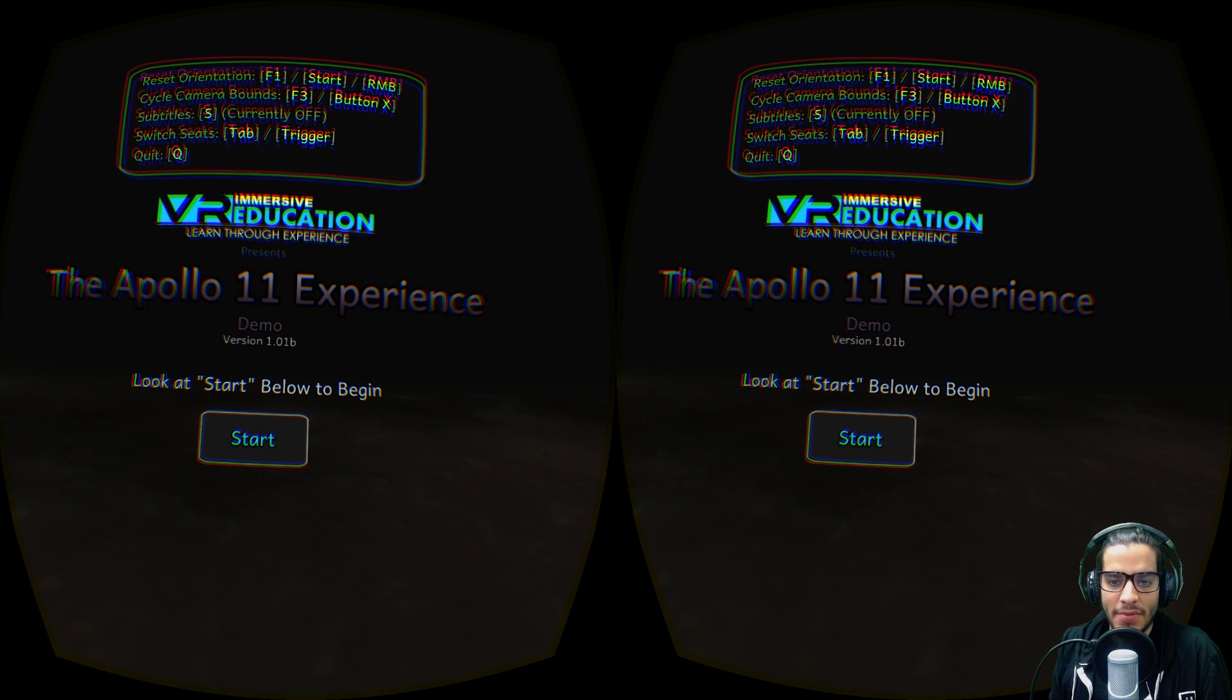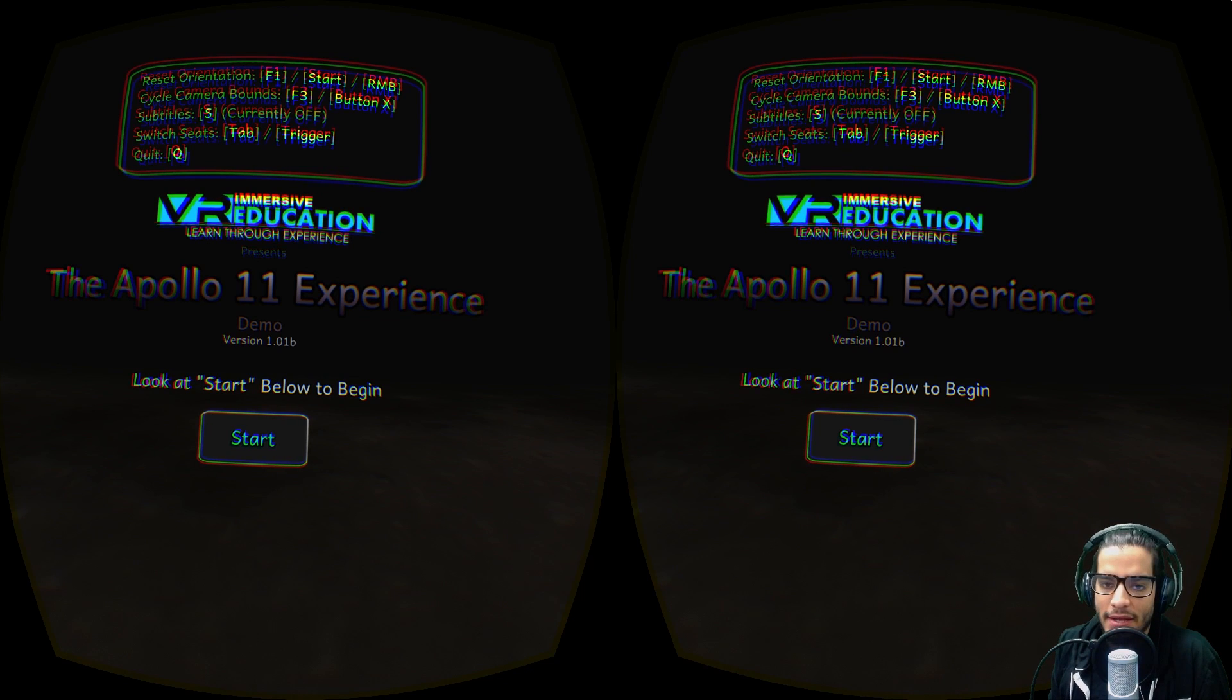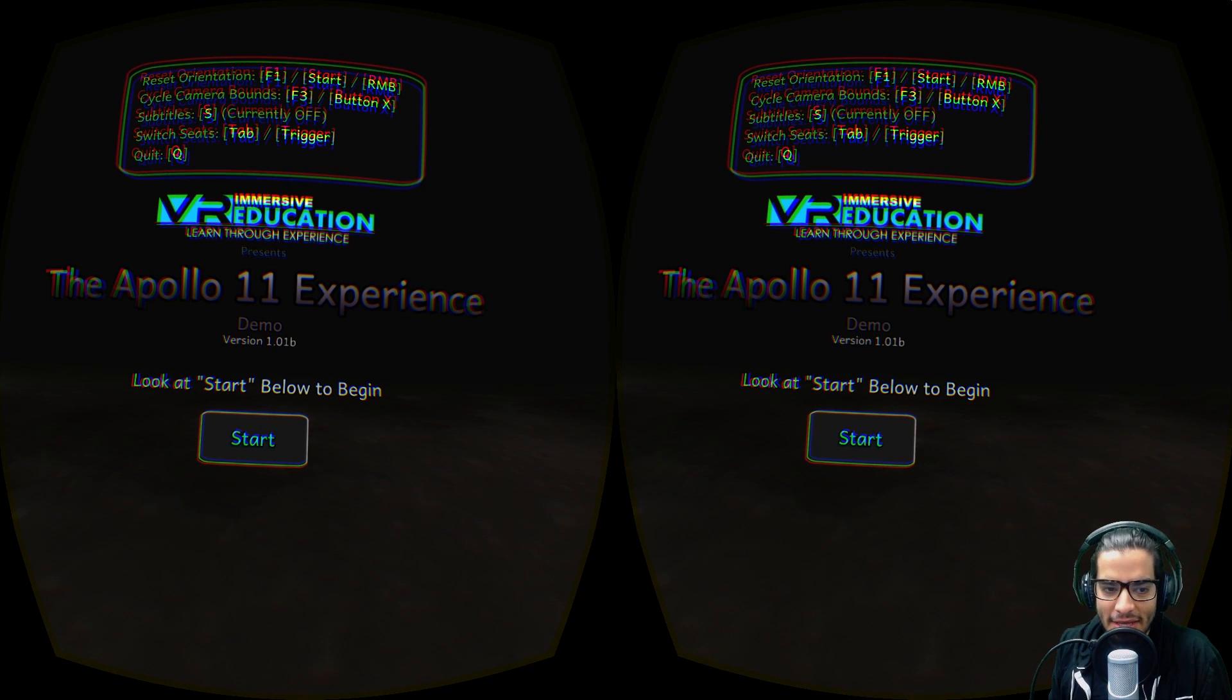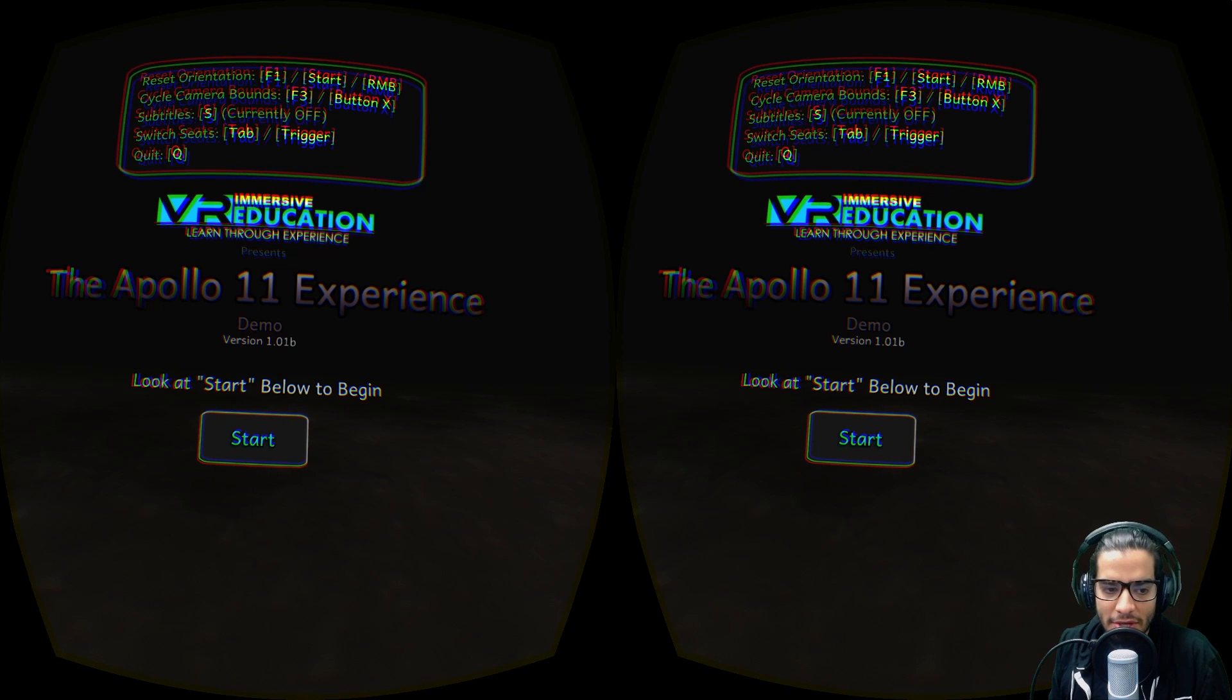It's made by Immersive VR Education and they actually just successfully Kickstarted a project to get this thing made proper, so we're gonna do the demo.